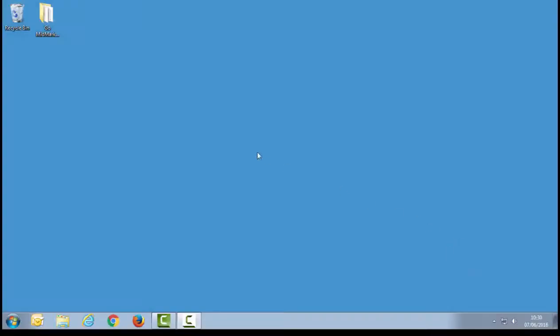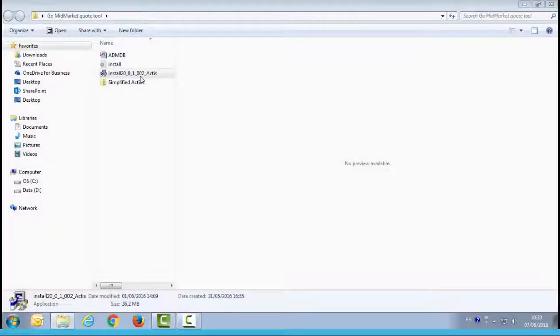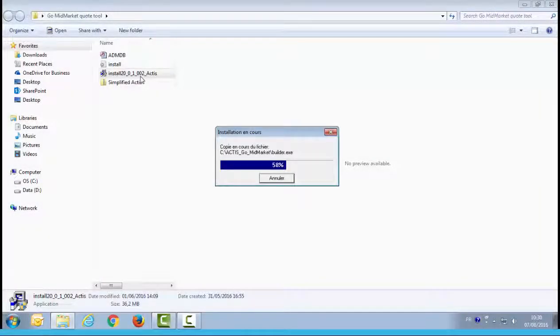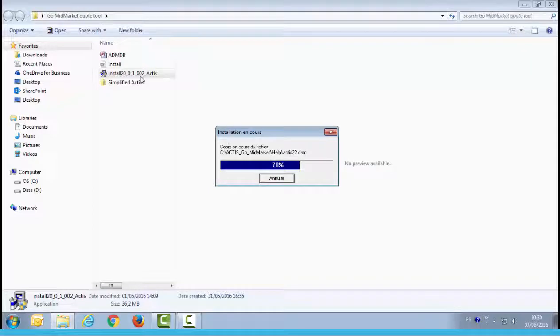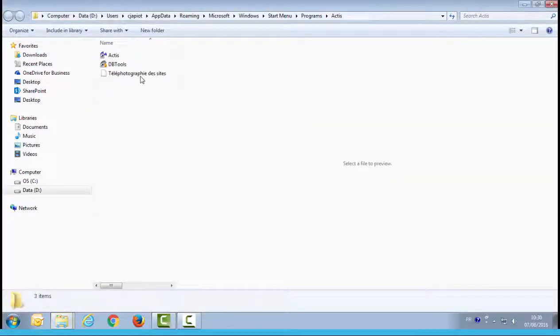The administrator has provided you with a zip file. Unzip this content into a folder of your choice, shown here on the desktop. Double-click on the installation file to install the simplified Actus Quote tool. The tool has been installed automatically into C-Drive Actus Go Mid-Market.